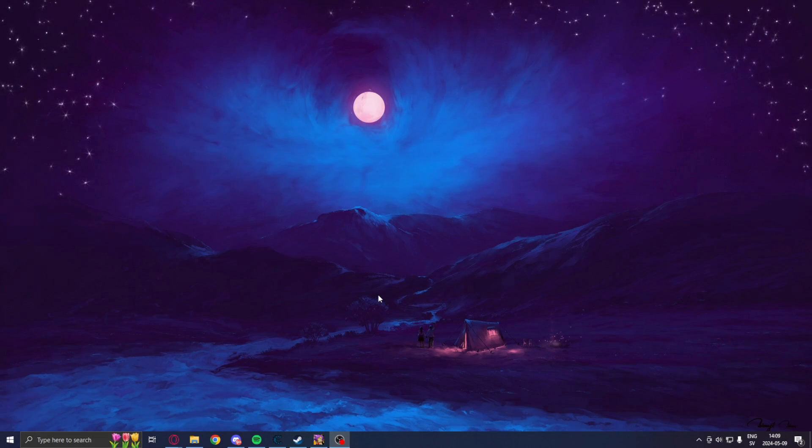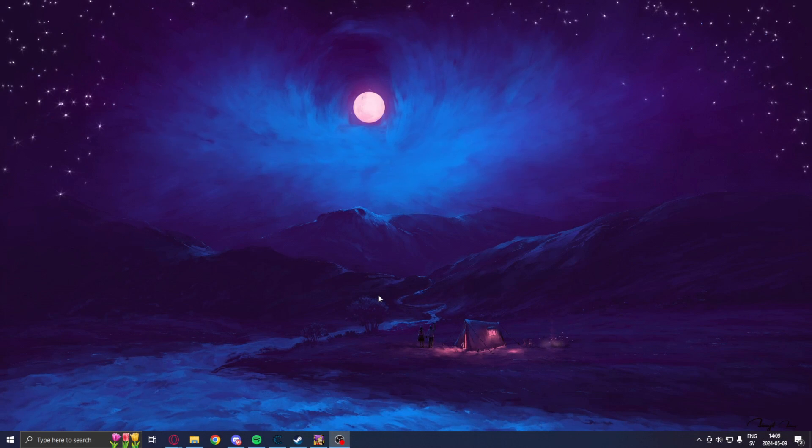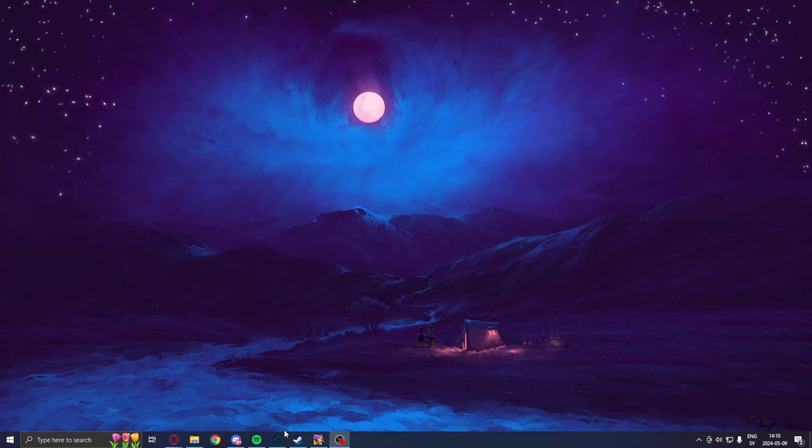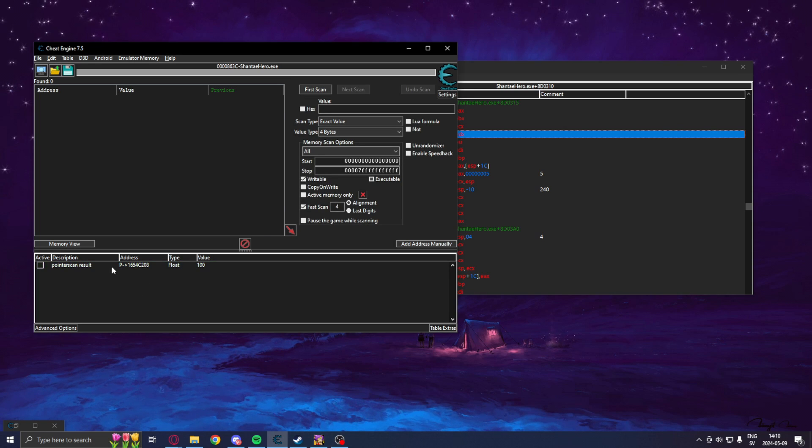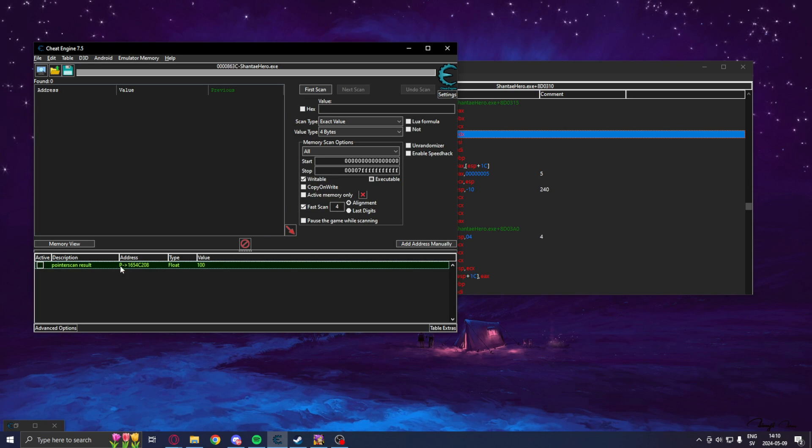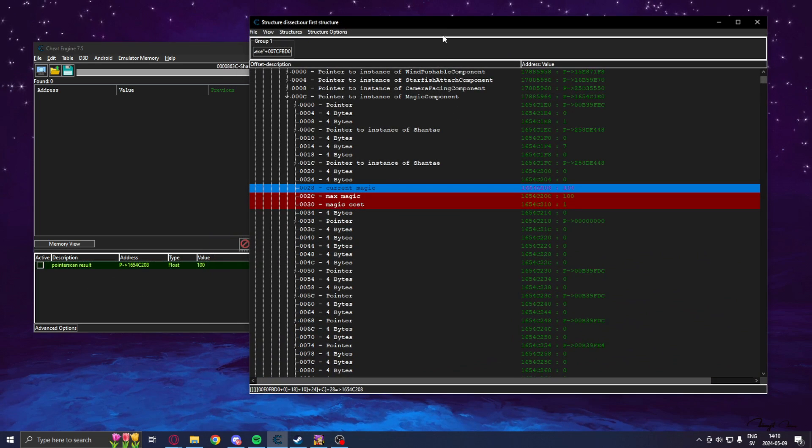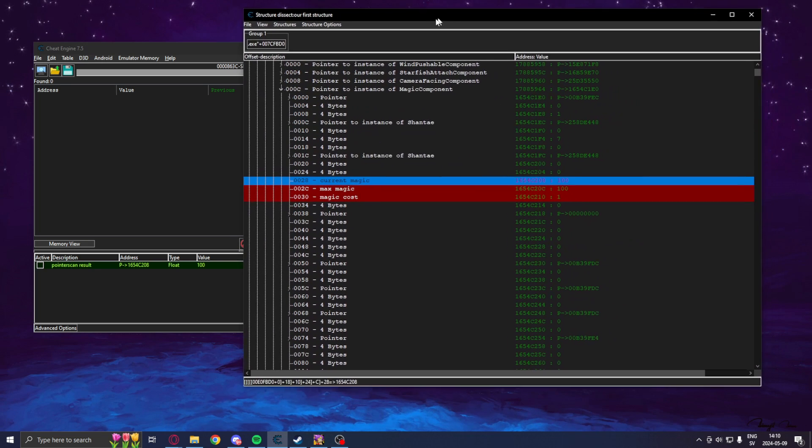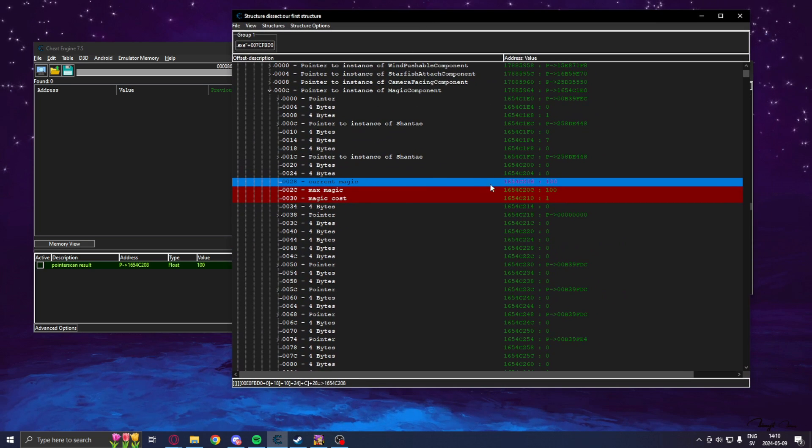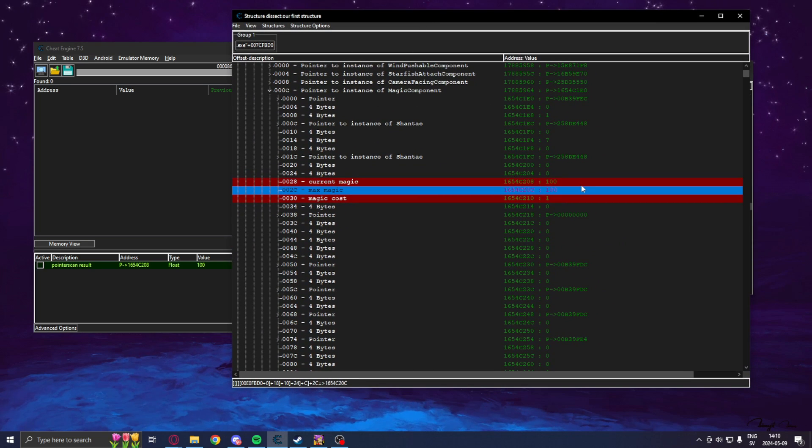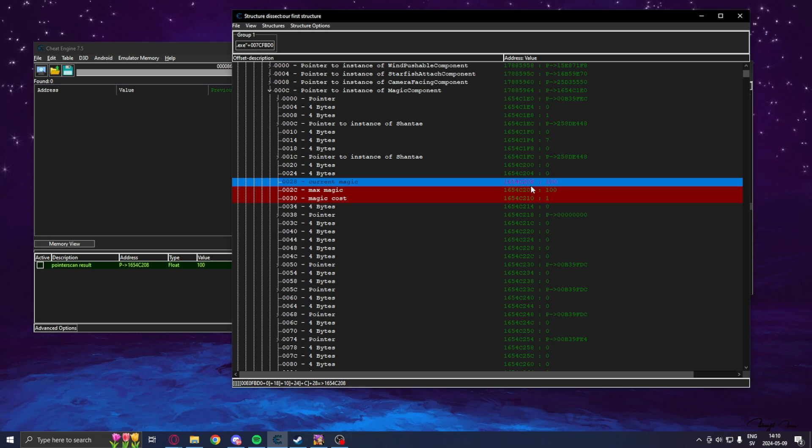Alright, welcome to today's showcase. We will, in this tutorial, use our pointer from the previous video, and dissect it using the Cheat Engine dissector, and find other interesting values,